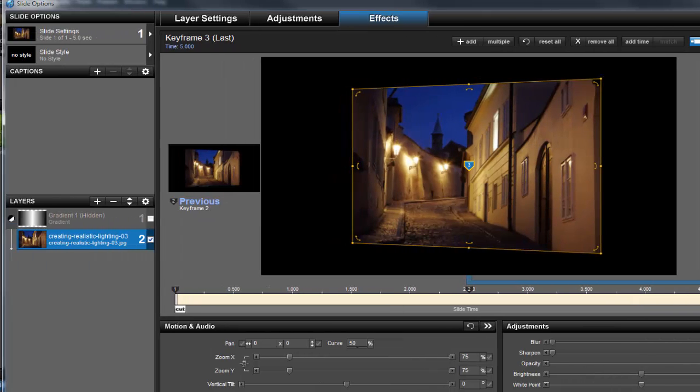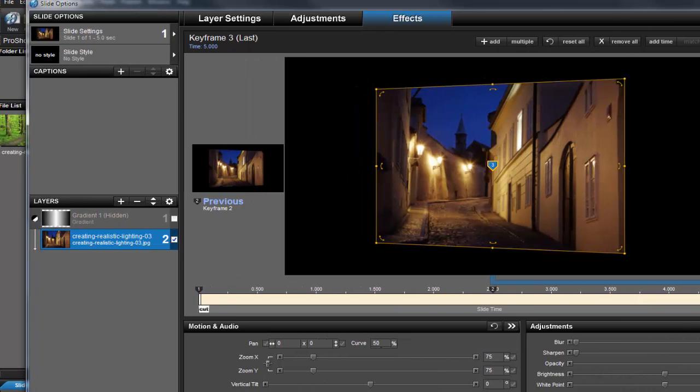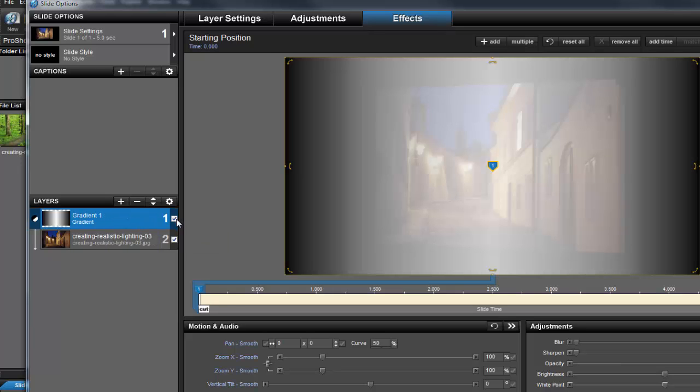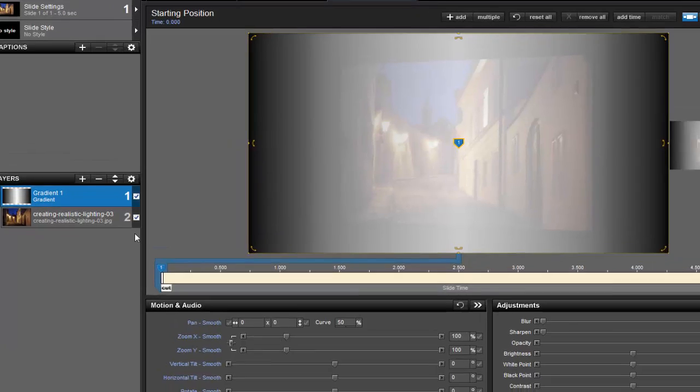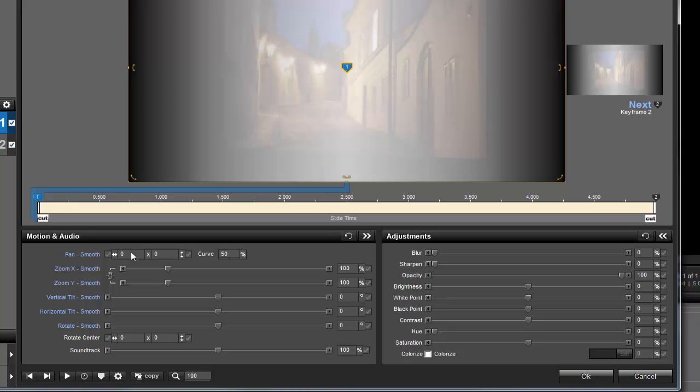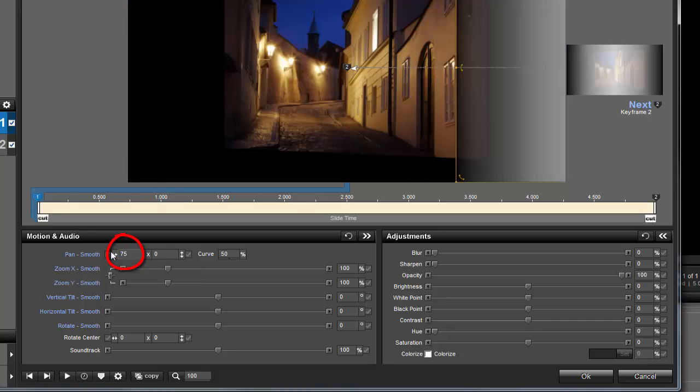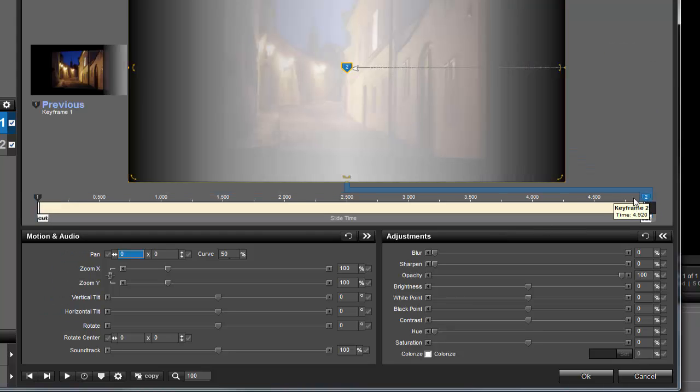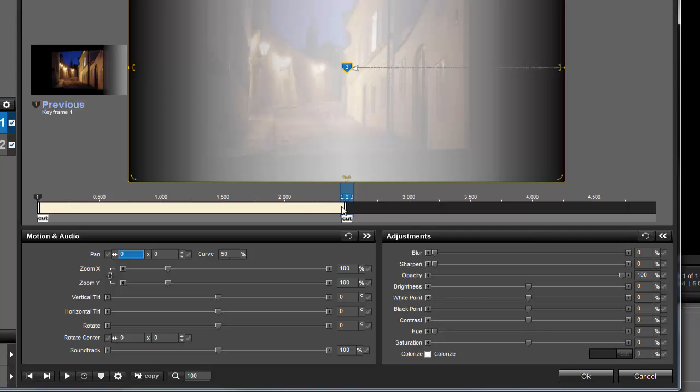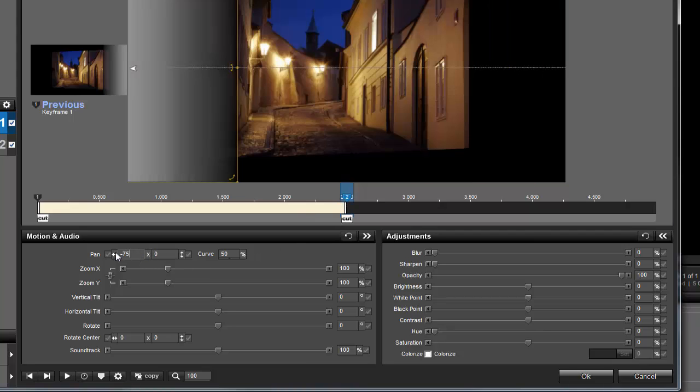Now let's add some motion to the adjustment layer. Select Layer 1, and be sure to turn it back on if you have it hidden. This time, let's change the Pan values. I'll select Keyframe 1 and set the Horizontal Pan to 75. Now I'll click on Keyframe 2 and drag it to the middle of the slide. Then I'll set the Horizontal Pan to minus 75.